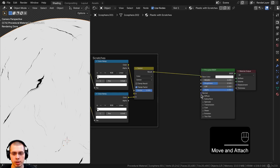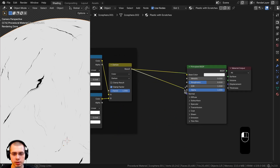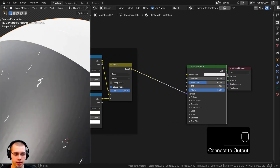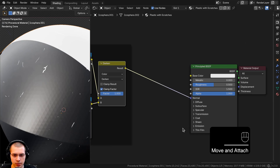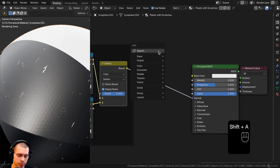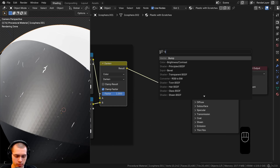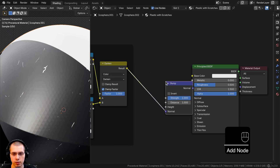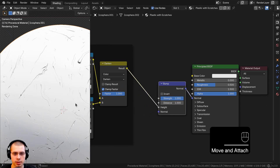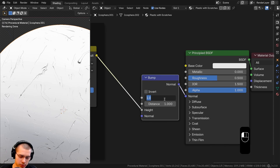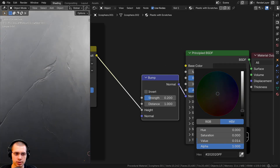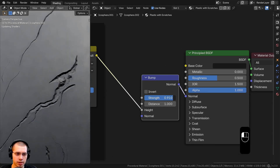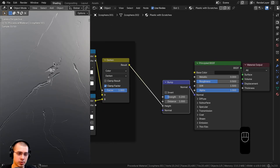The scratches texture is finished. I'll put the darken result into the Normal input and Ctrl+Shift select the Principled shader to preview. There are weird shading issues because we need to convert color data into normal data, so I'll search for a Bump node and add it between the darken output and the normal input. The darken result goes into Height, converting it to bump data. I'll turn the bump strength down to 0.2 so the scratches aren't too large.